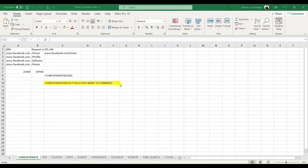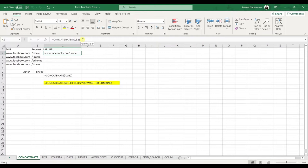First up is the CONCATENATE function. This is one of the easiest to learn but most powerful formulas when conducting data analysis. It is used to combine text, numbers, dates, and content from multiple cells into one. It's an excellent function for creating API endpoints, stock keeping units, and database queries.